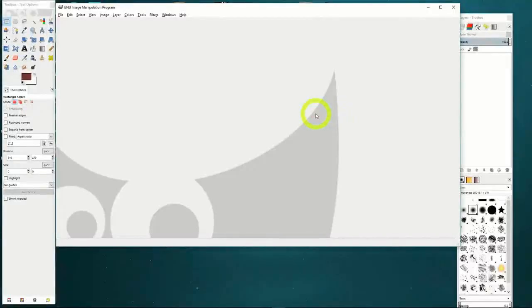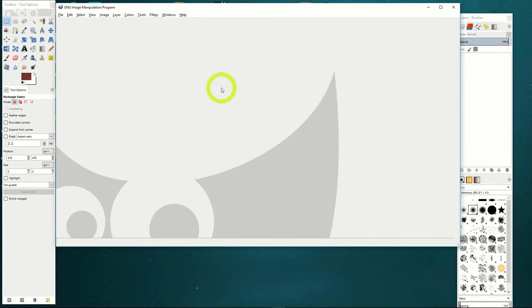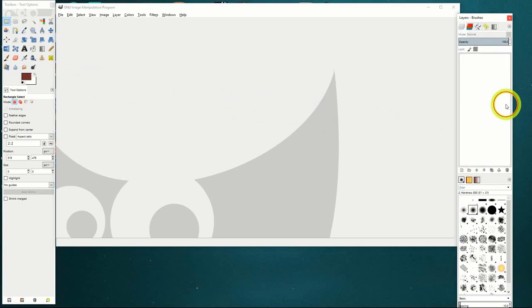Welcome to the first in our tutorials on working with GIMP, the GNU Image Manipulation Program. This program is free and allows you to do similar things to Photoshop, as well as other image editors. Opening the program, we can see that GIMP usually opens with a multi-window mode: the main image window, the toolbox, and the layers box.